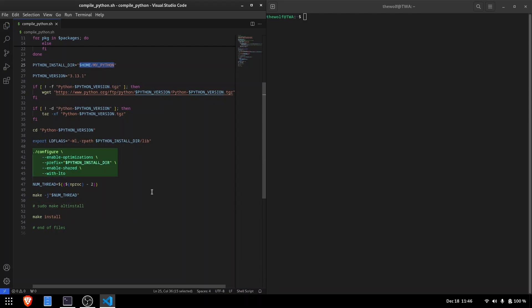Here are the important configuration options. Enable-optimizations enables all required compile time optimizations. With-LTO enables link time optimizations across all translation units. This provides extra performance at runtime but increases compilation time. I don't recommend using it if you are compiling Python temporarily. Prefix sets the installation directory.